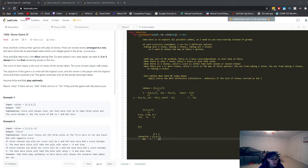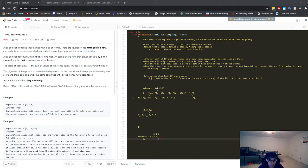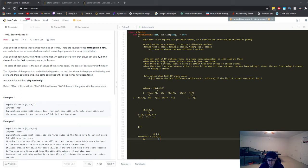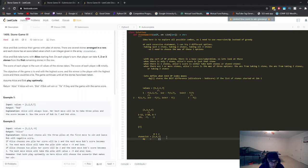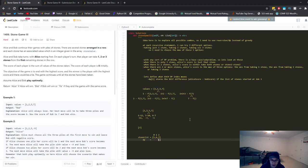Let's take a look at LeetCode 1406 Stone Game 3. I think this is an incredibly good problem — a golden standard of DP problems. You can start with a naive backtracking approach, then create a cache for memoization (still top-down), and then optimize further into an iterative bottom-up DP. I have both the recursive and iterative solutions; check my GitHub in the description.